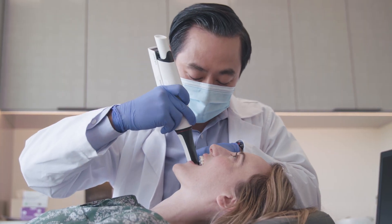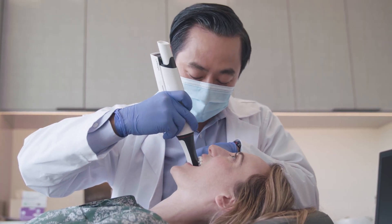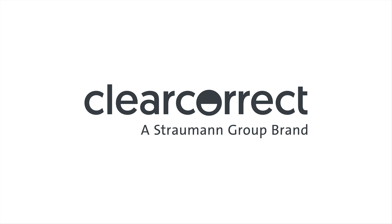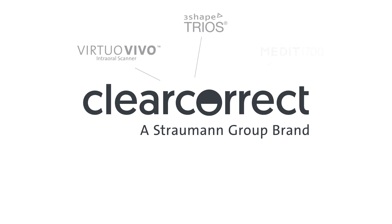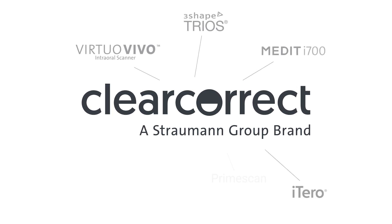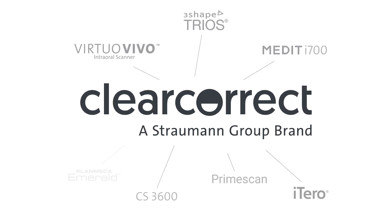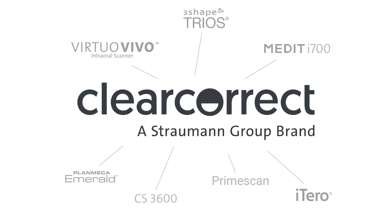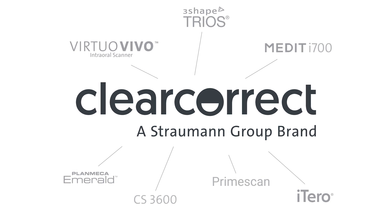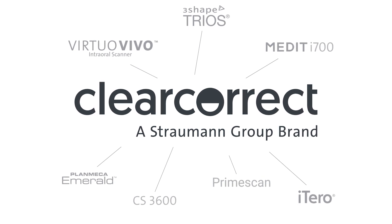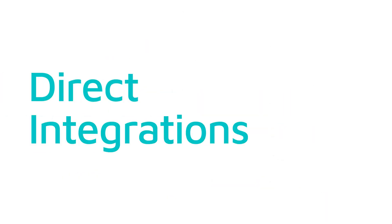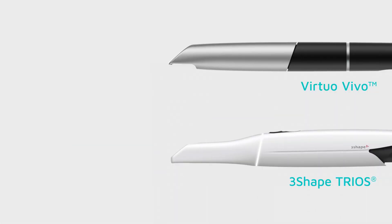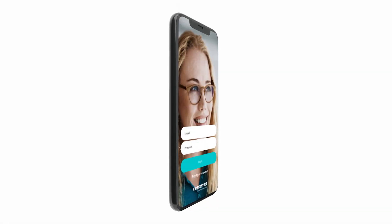Start cases faster using your preferred iOS system. Our open source platform gives you the flexibility to connect with virtually any digital scanning and imaging source, including direct integrations with leading scanners such as VirtuoVivo and 3Shape Trios.